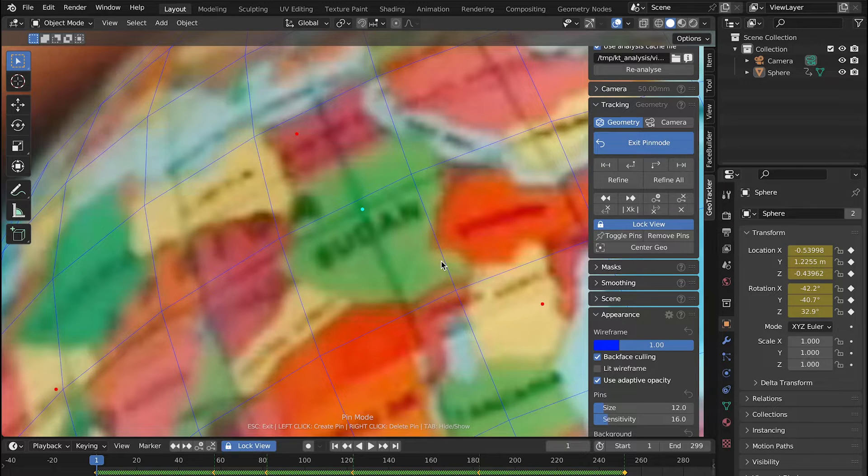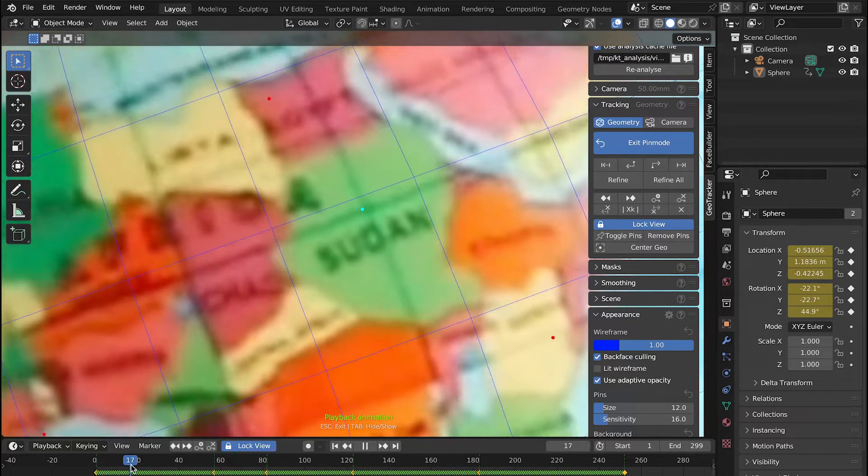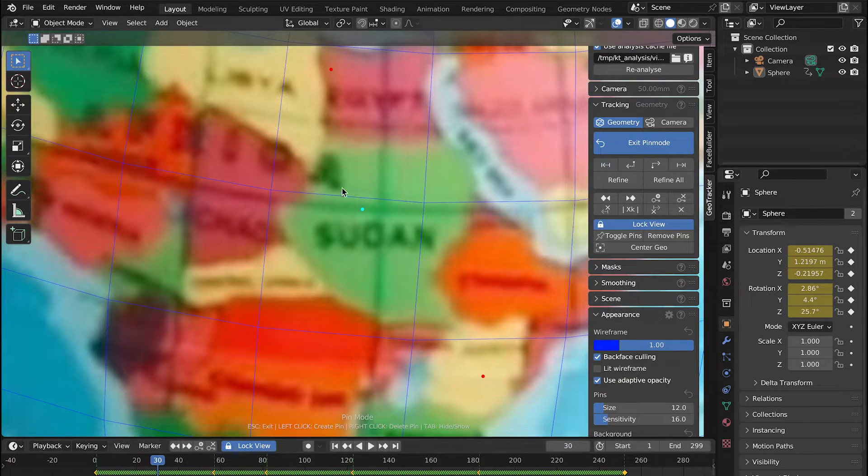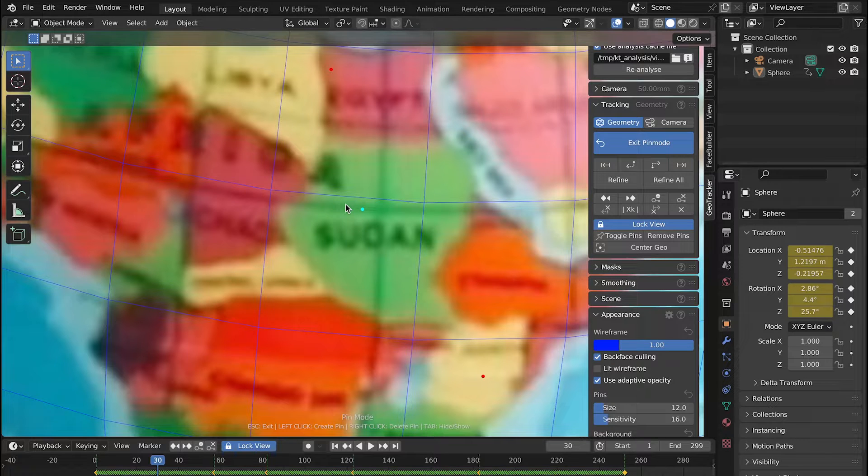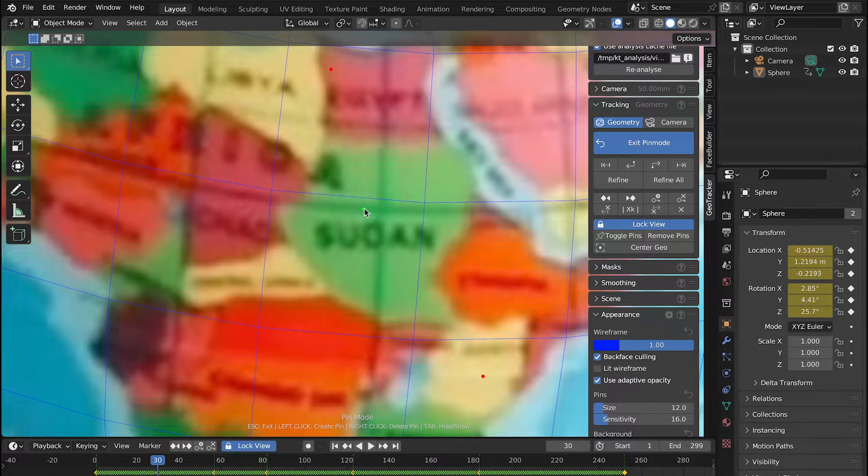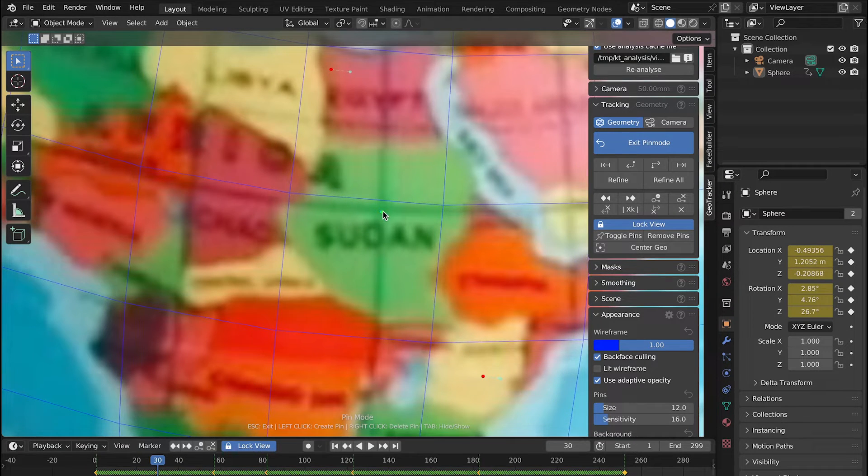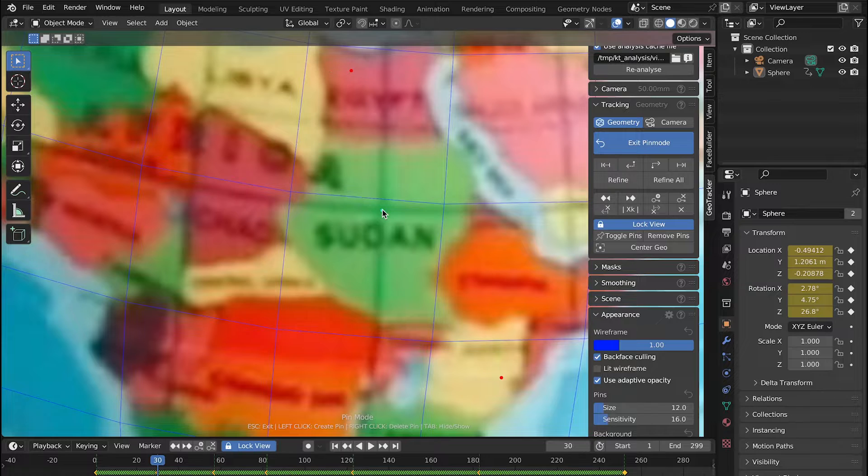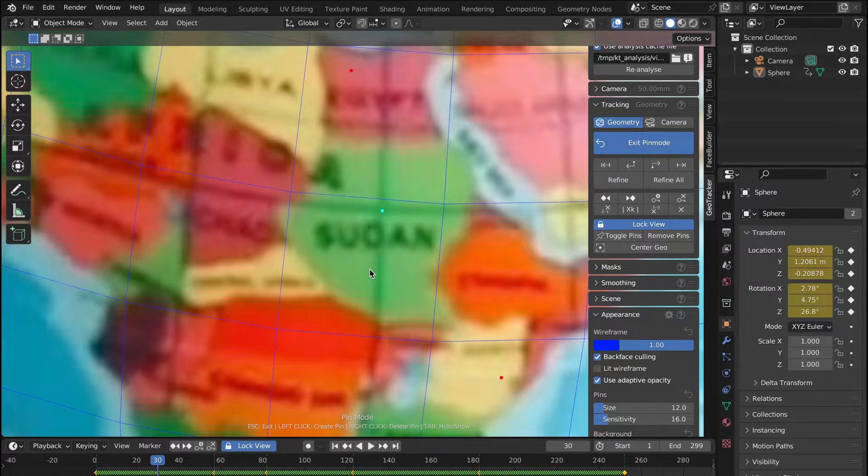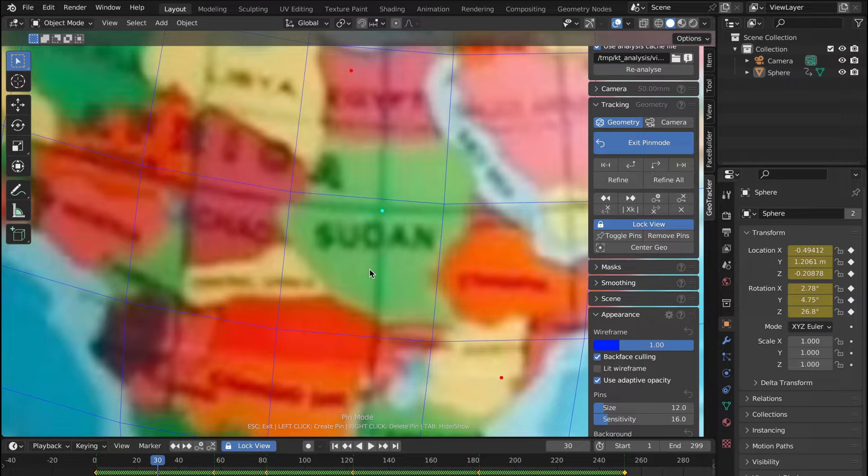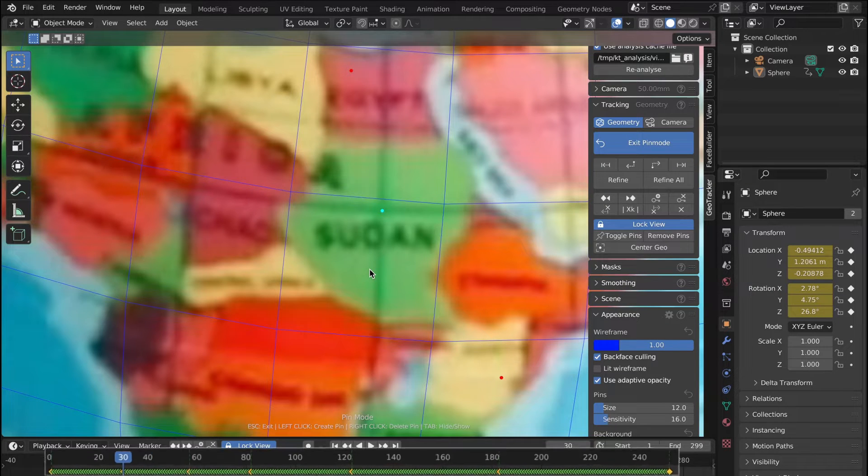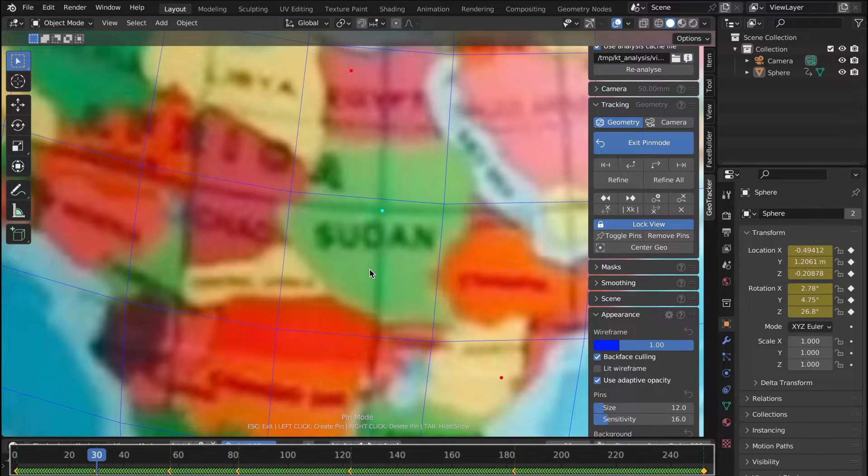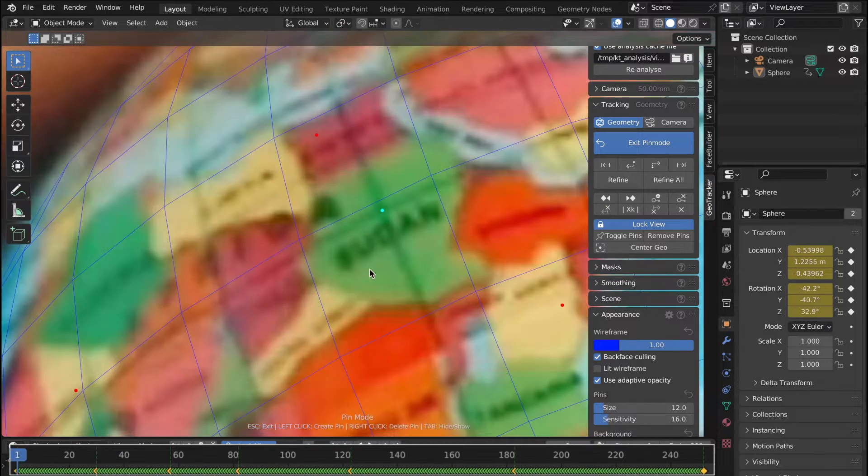So let's check it and as we move the playhead forward we see that our pin is drifting away a little. Let's adjust its position in one of these frames and as we do so GeoTracker creates a manual keyframe which is this green dotted line over here.